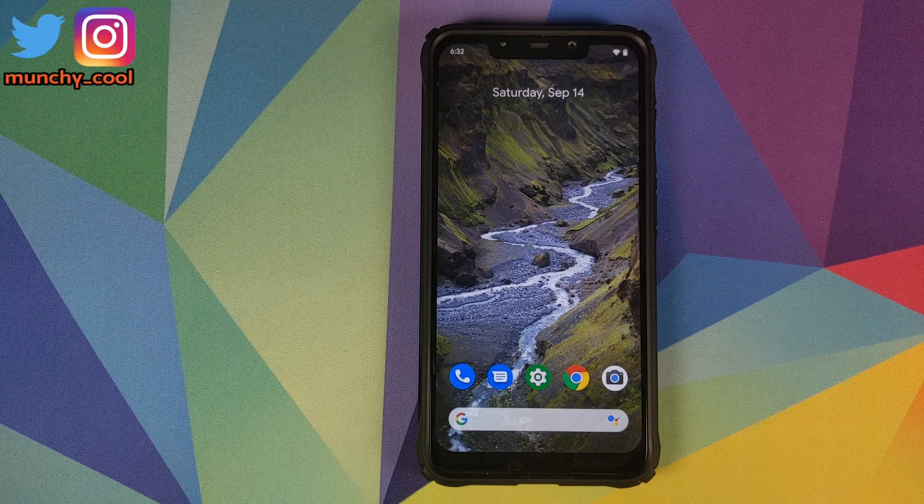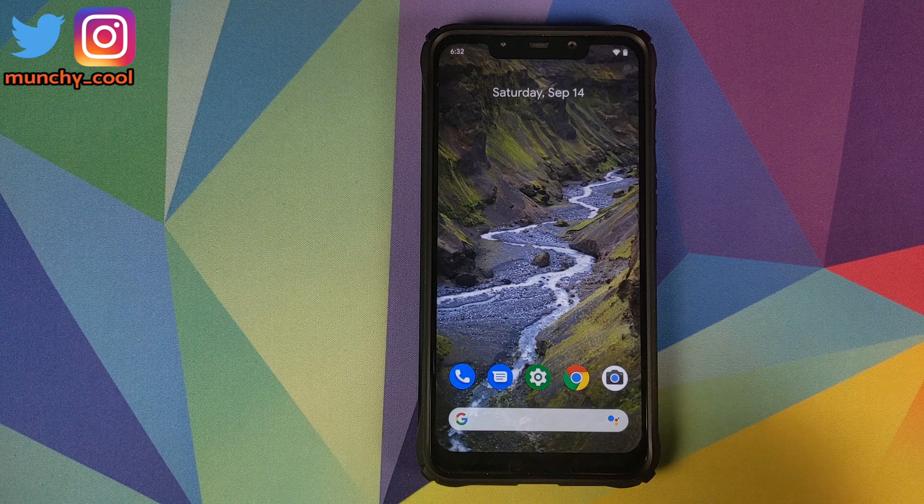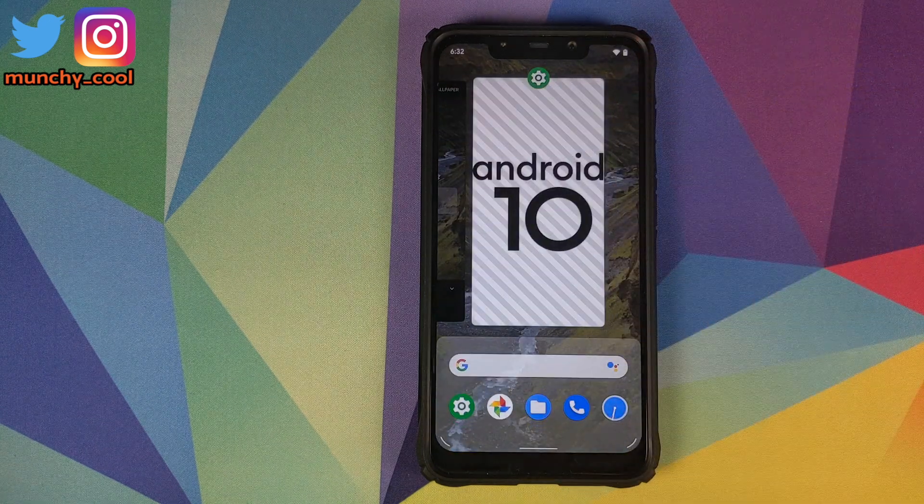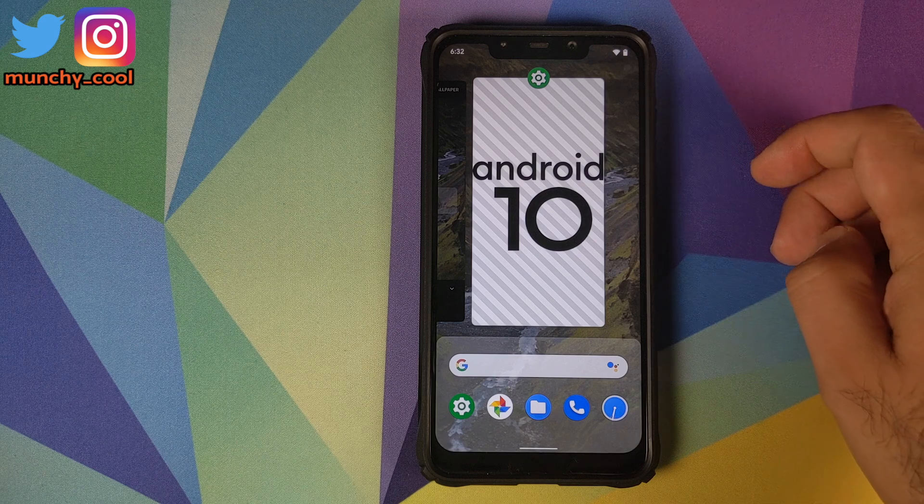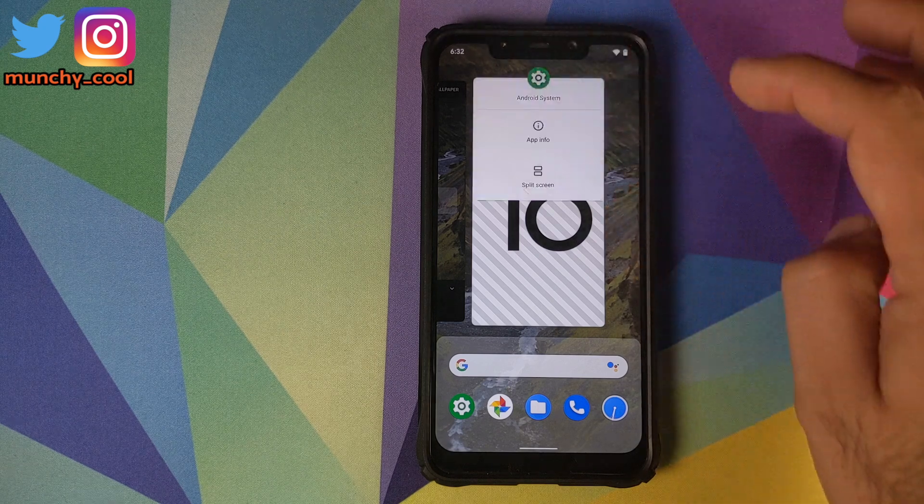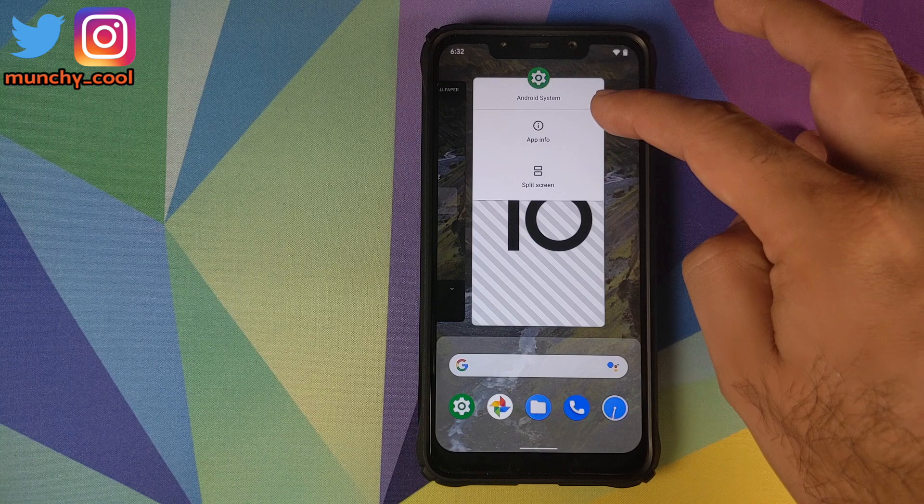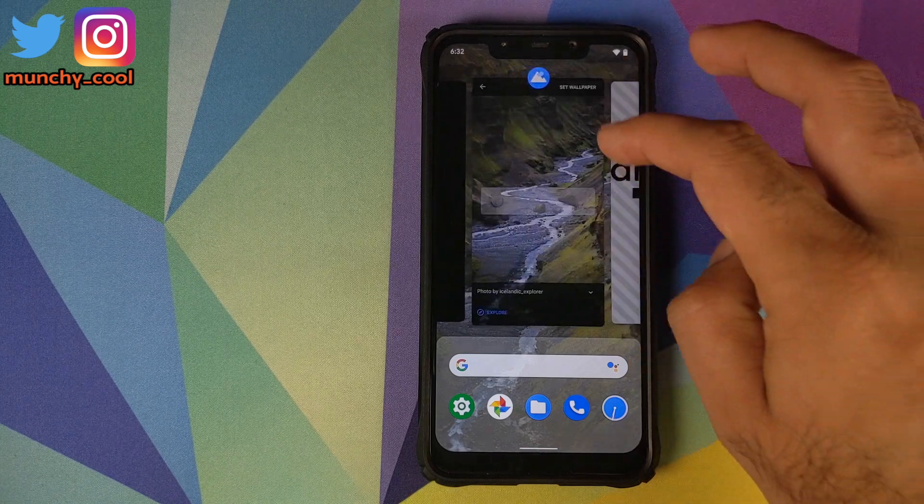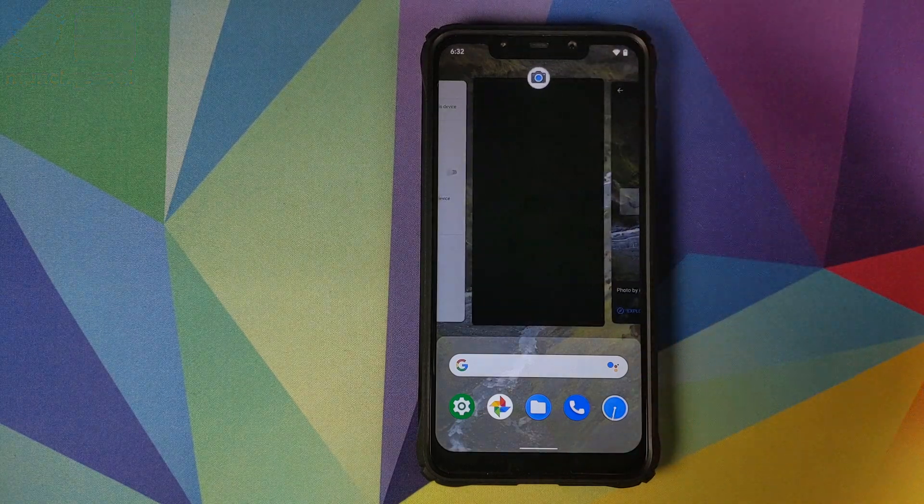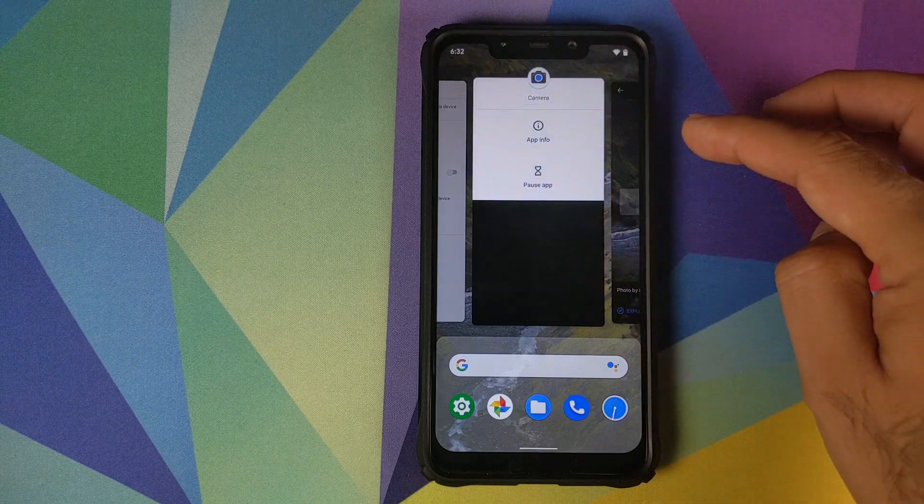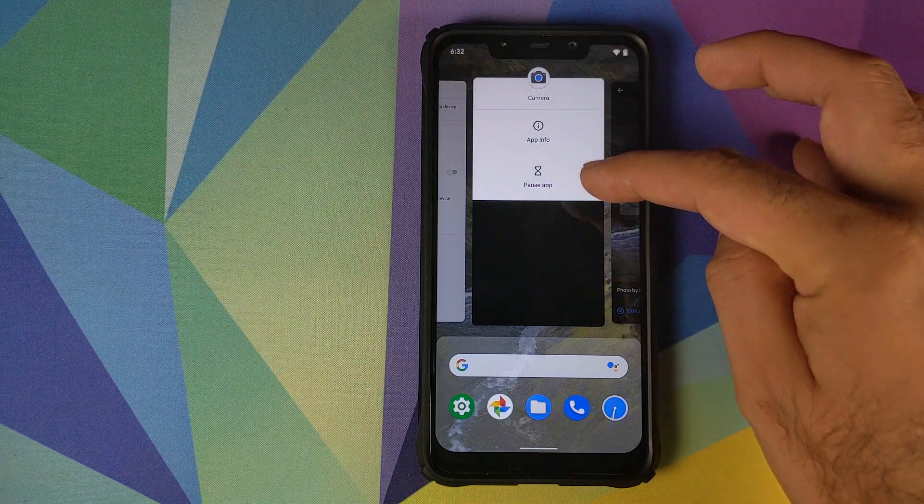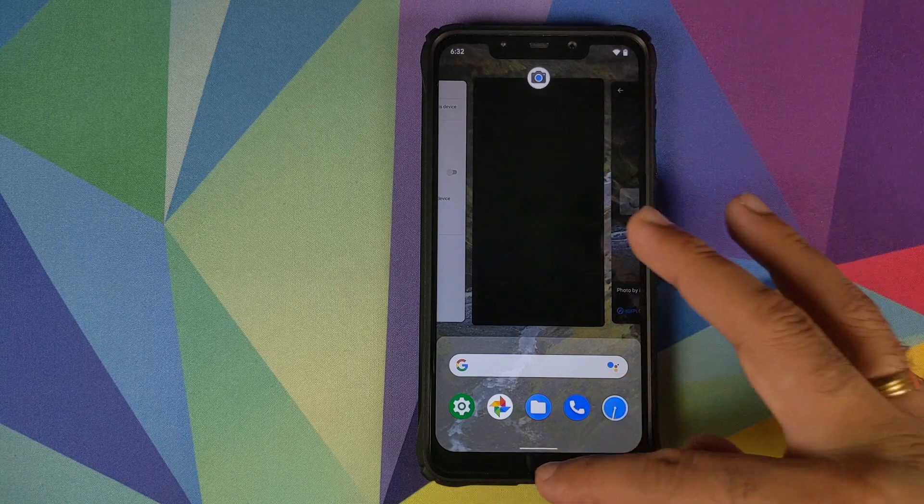All those things out of the way, let us now dive into our first look. This is how Pixel Experience ROM based on Android 10 comes out of the box. You have your Android 10 Recents. If you tap on the icon, you get the option for App Info and Split Screen. If you have an application which won't work in split screen like the camera application, then you'll get App Info and Pause Application.